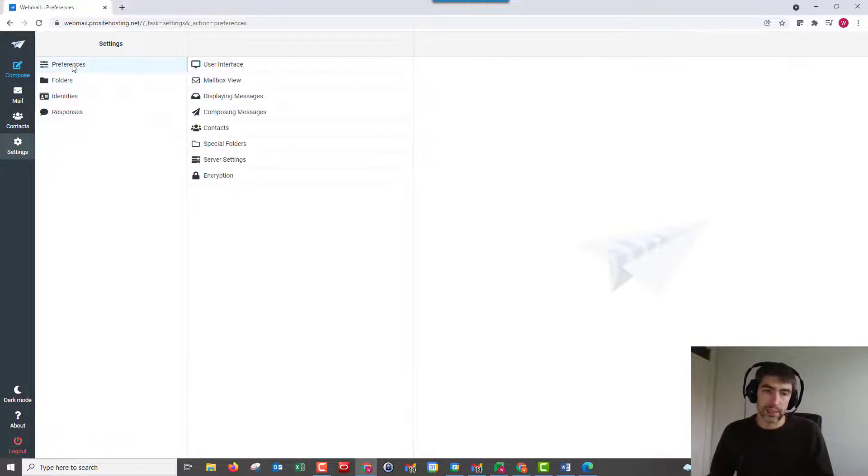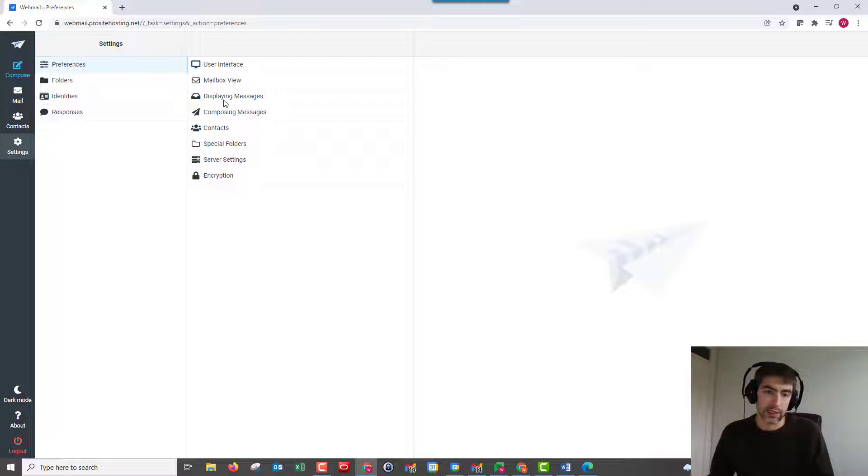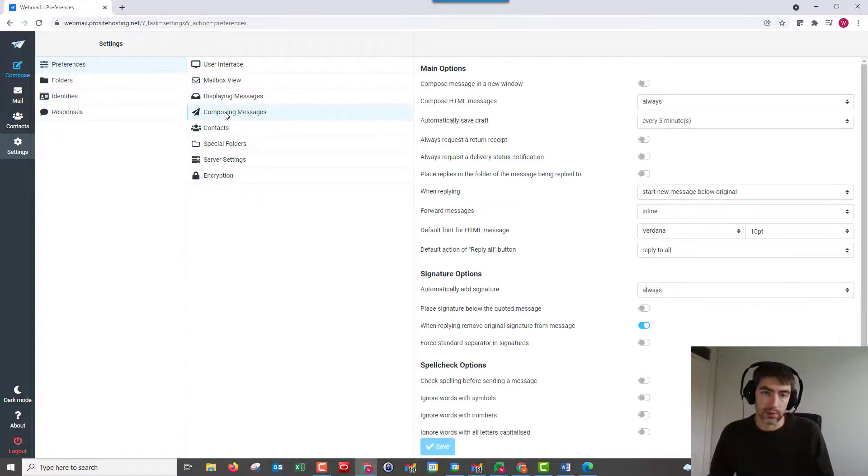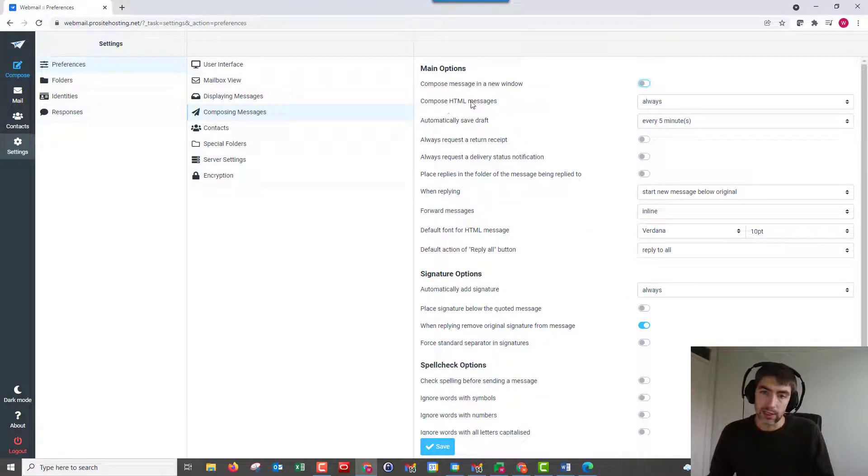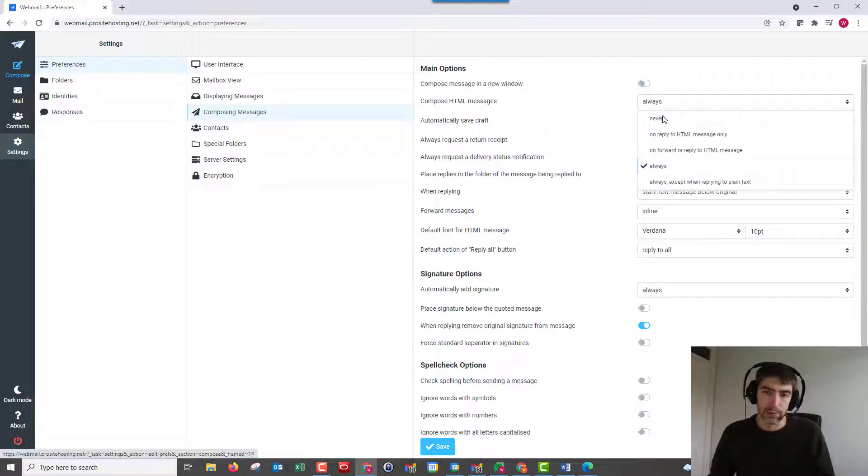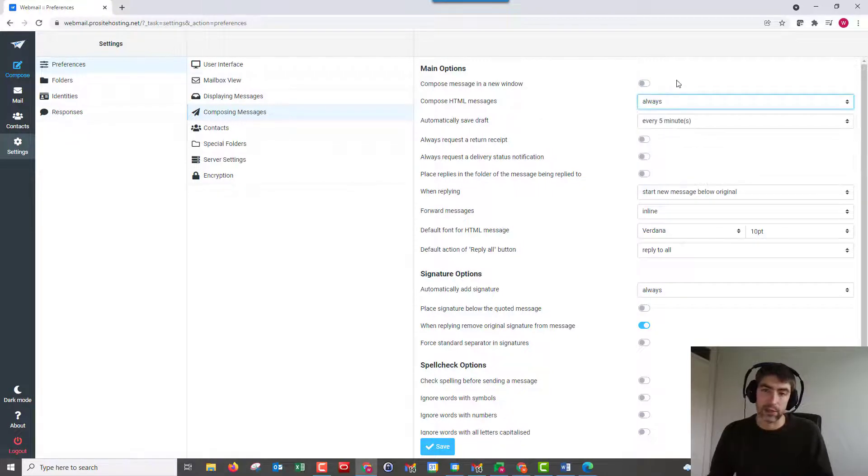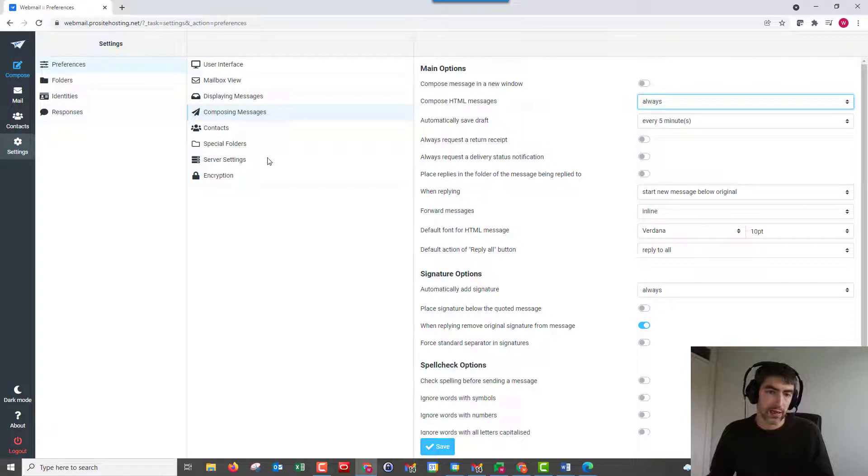Preferences: it's a big old list and there's not anything in there that's too major. The only one that potentially could catch you out is composing messages. Compose HTML messages. So if you're trying to put images in and things like that and they're not showing, it could just be that this compose HTML messages is set to never. So you might struggle with some of the styling.